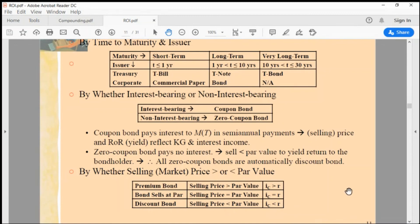You have $10,000. If you put it into an average investment opportunity you earn 10%, but if you put it into this bond you earn only 5%. No rational person would deliberately put their money into a bond paying 5% rather than 10%.